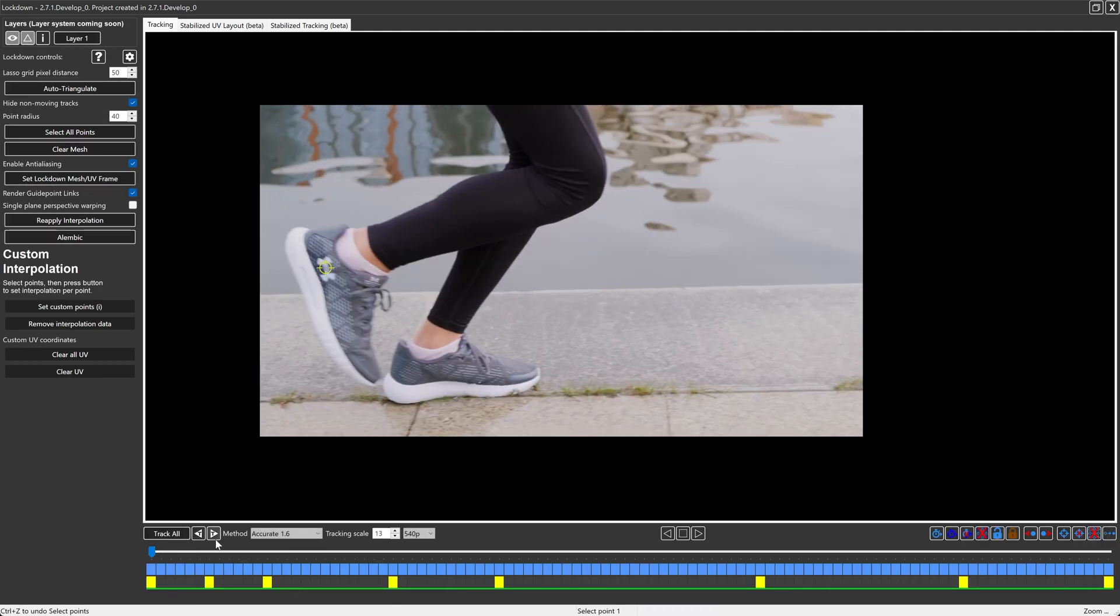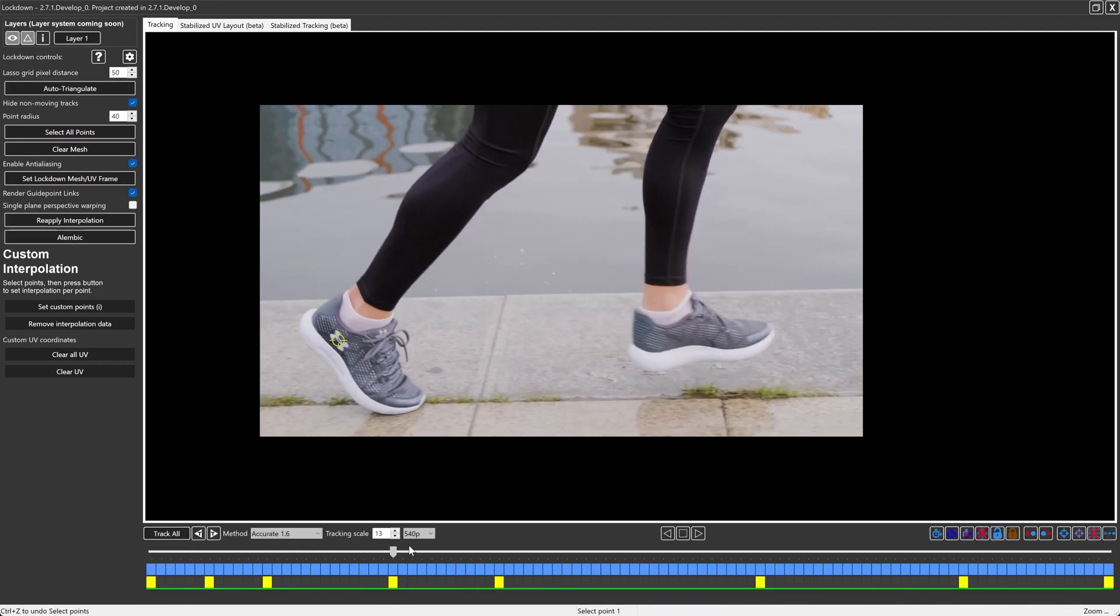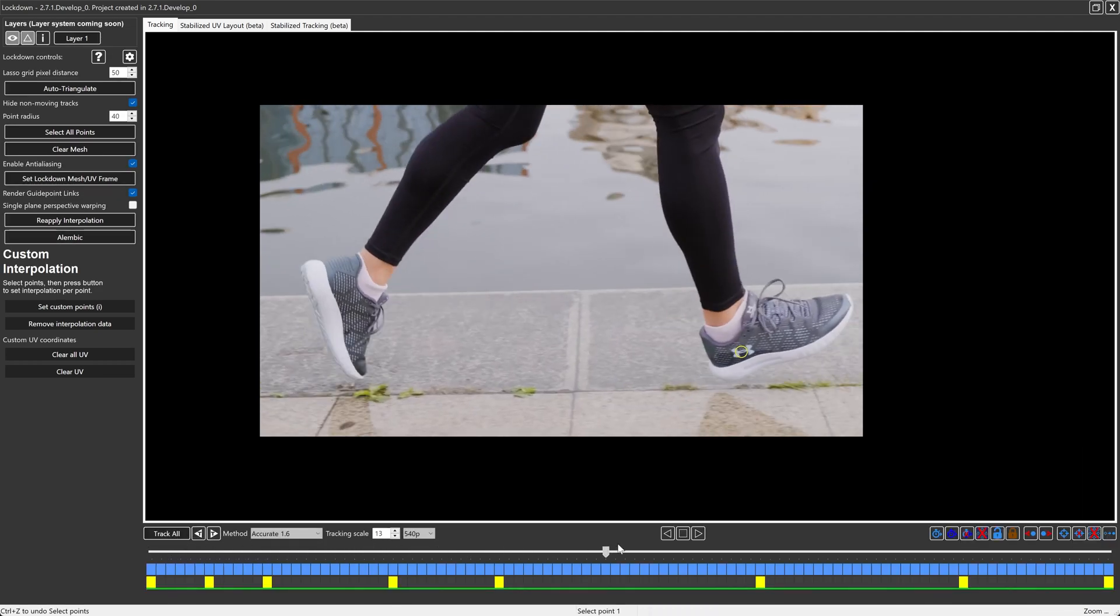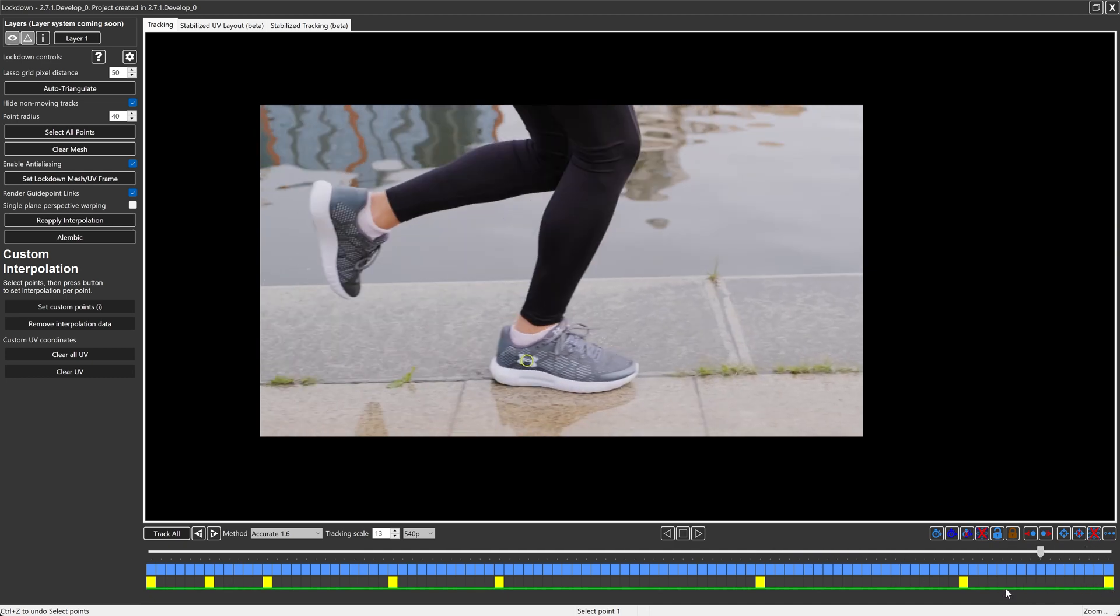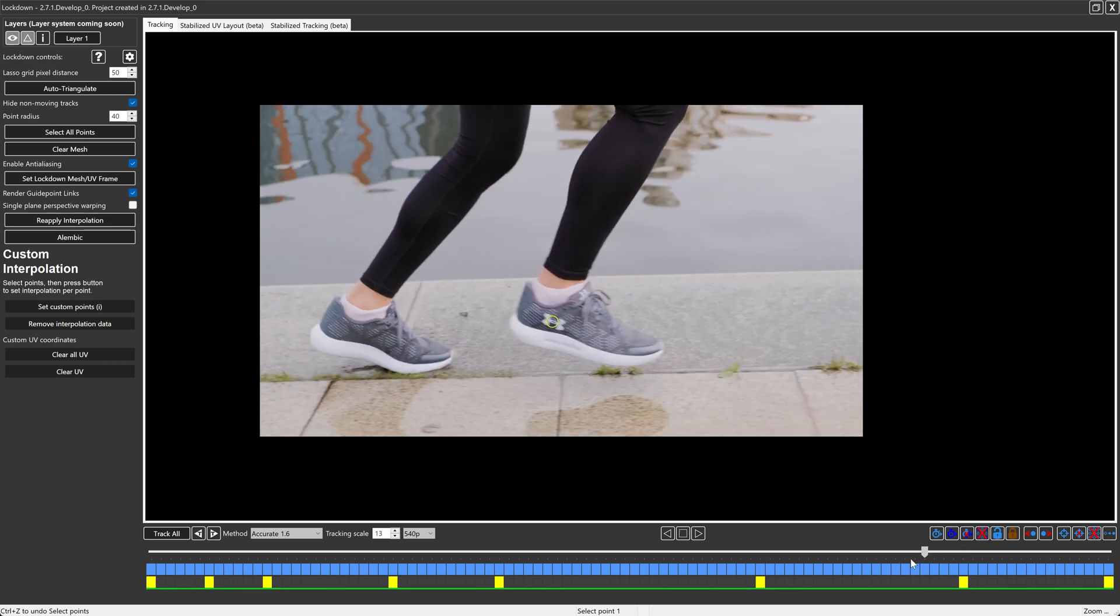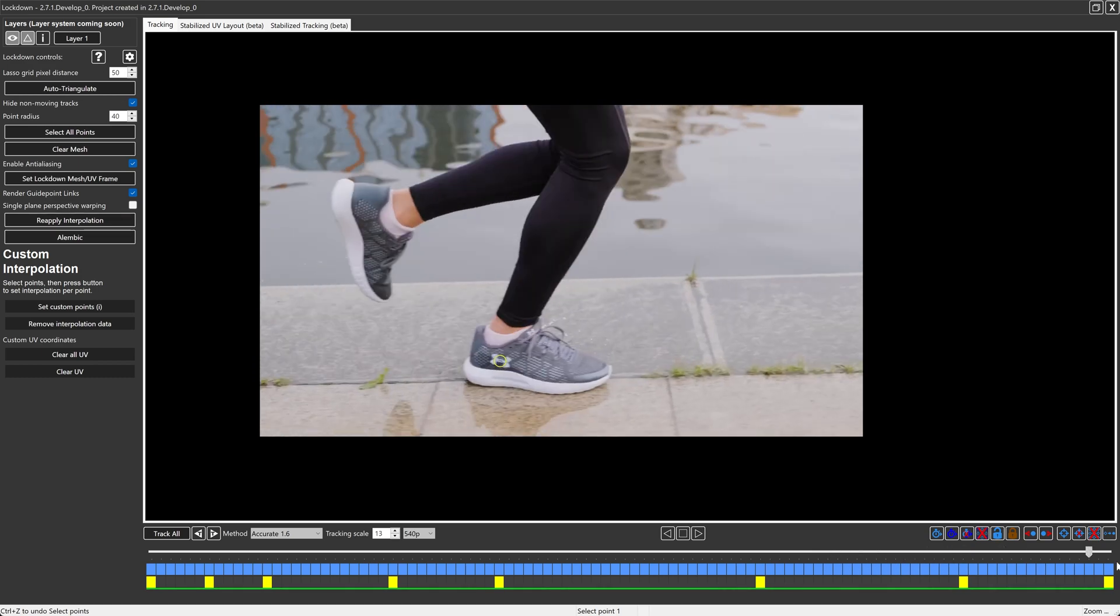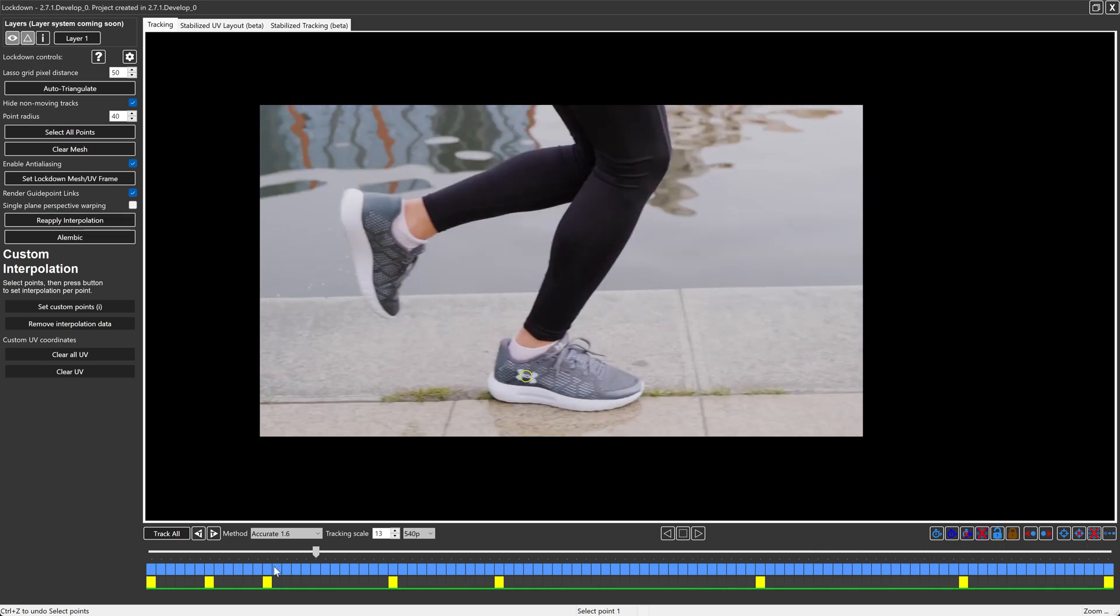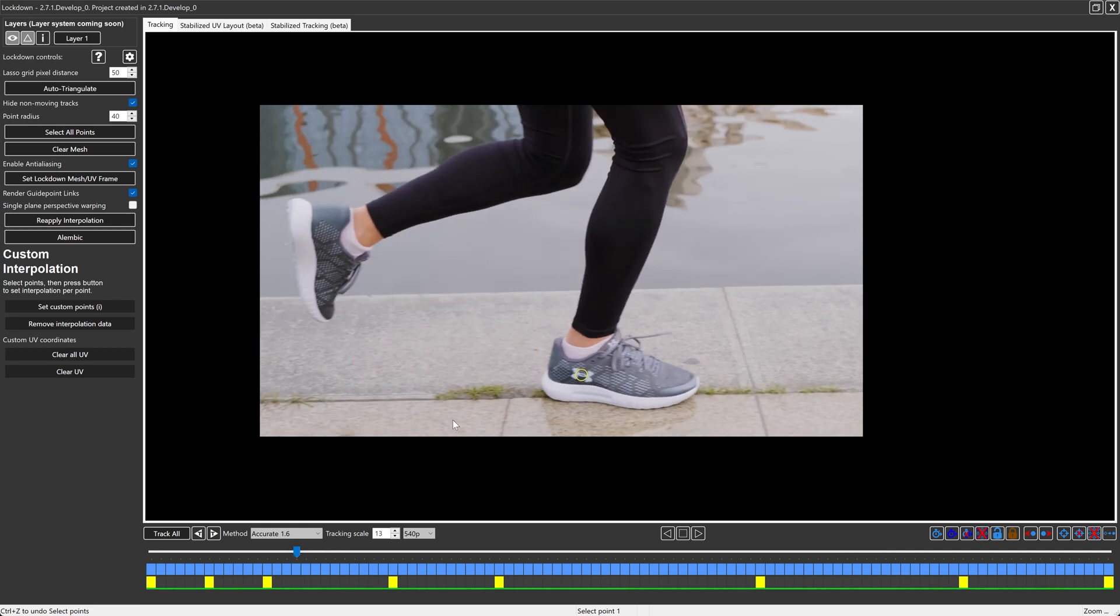I'm going to press track all. Alright, so selecting this point, this isn't the world's greatest track, but it is attached to the shoe now that we gave it enough information and enough adjustment keyframes that it knows where it's trying to go. But this would be a pain if we had to do this with every point, right? So this is where stabilized tracking comes in.